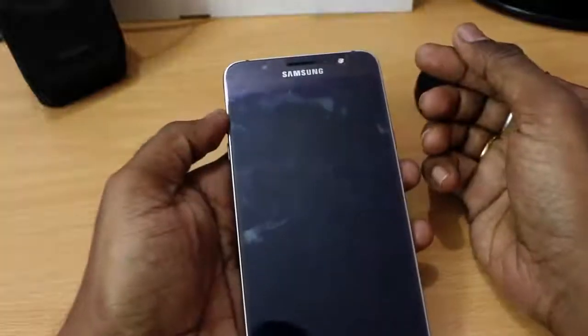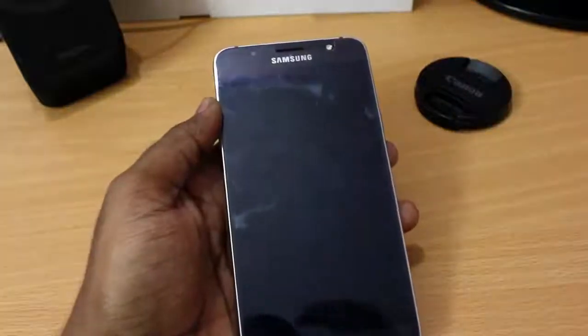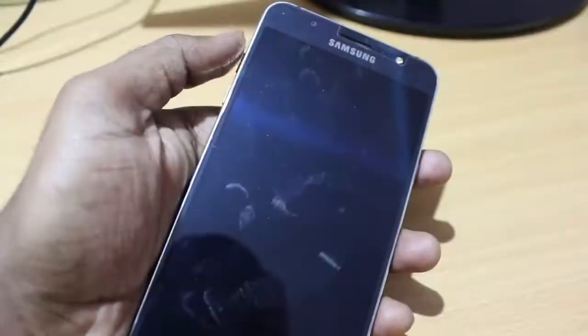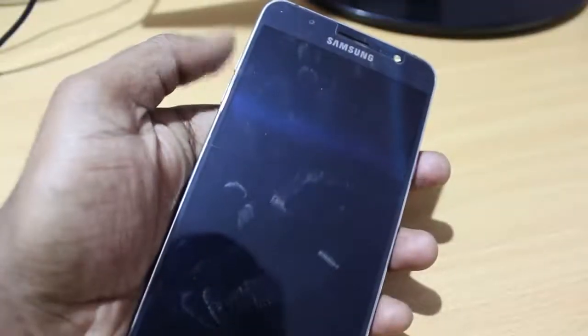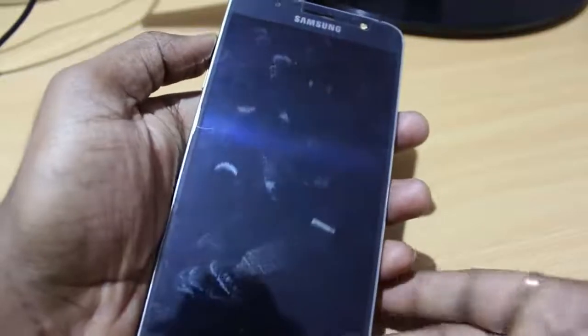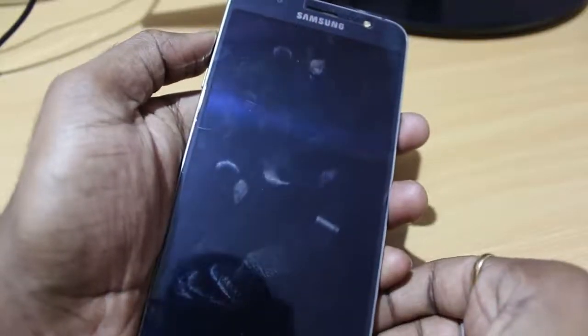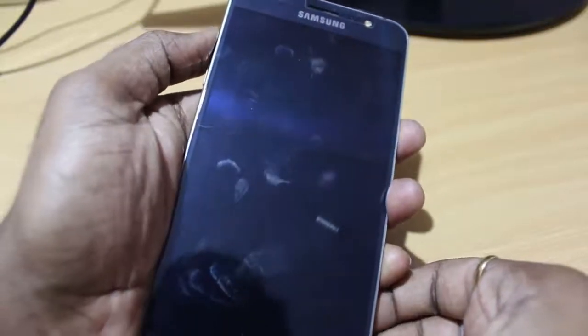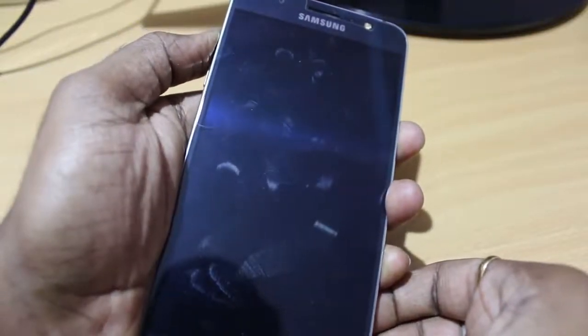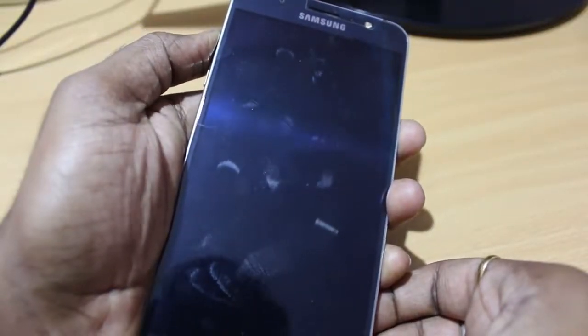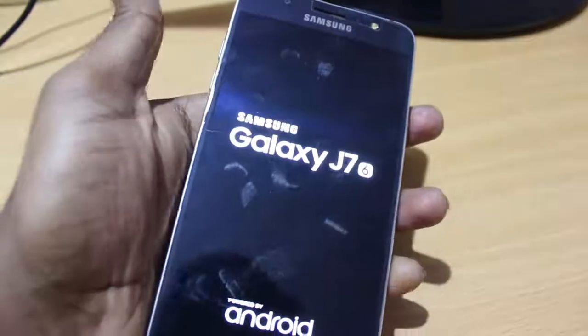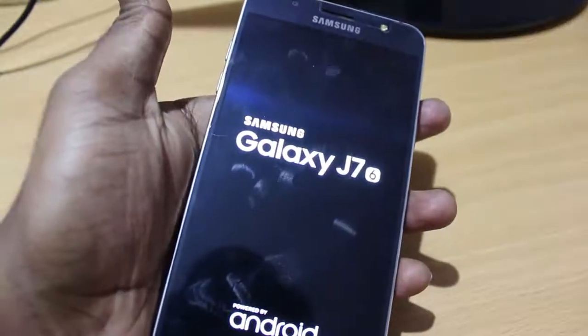So then after that, we need to boot into the TWRP recovery mode. To do so, hold the power, volume up and home button. So this combination of three keys, you have to keep holding until you see the Samsung logo and let the keys go.